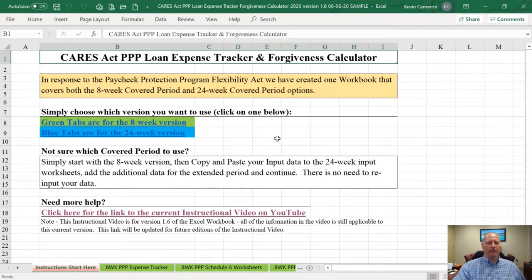The PPP-FA left the eight-week optional covered period available to borrowers, which I believe is really important. We should make sure that we are looking still at our original eight-week period. Any borrower that can gain 100% loan forgiveness using their eight-week period should take advantage of that.